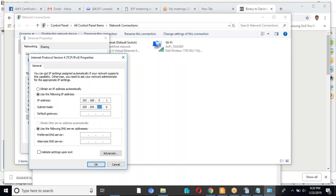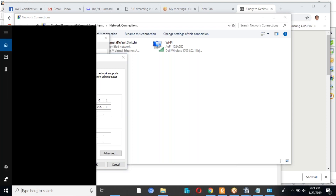So we will do a simulation using some software and we will practice this.